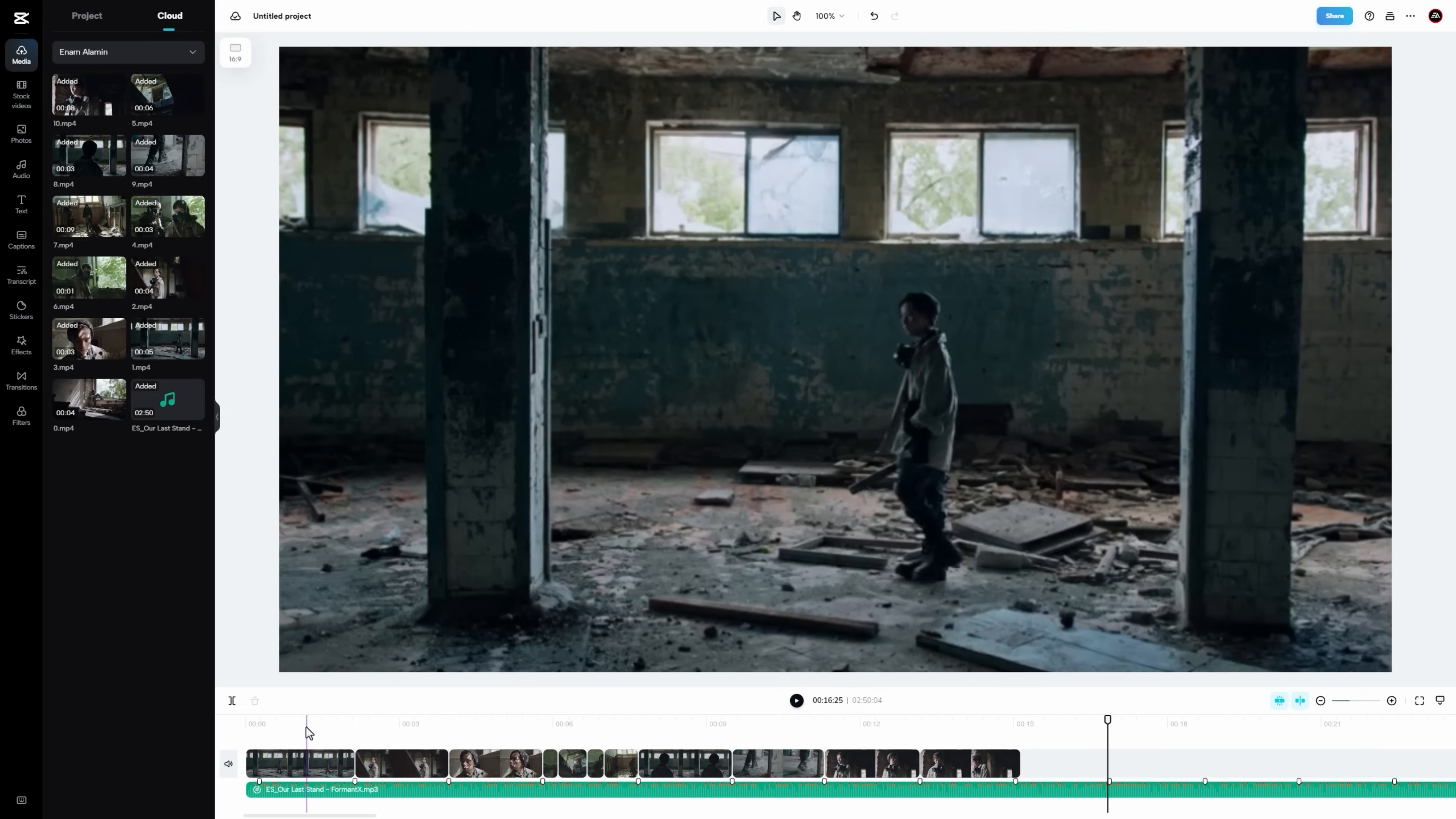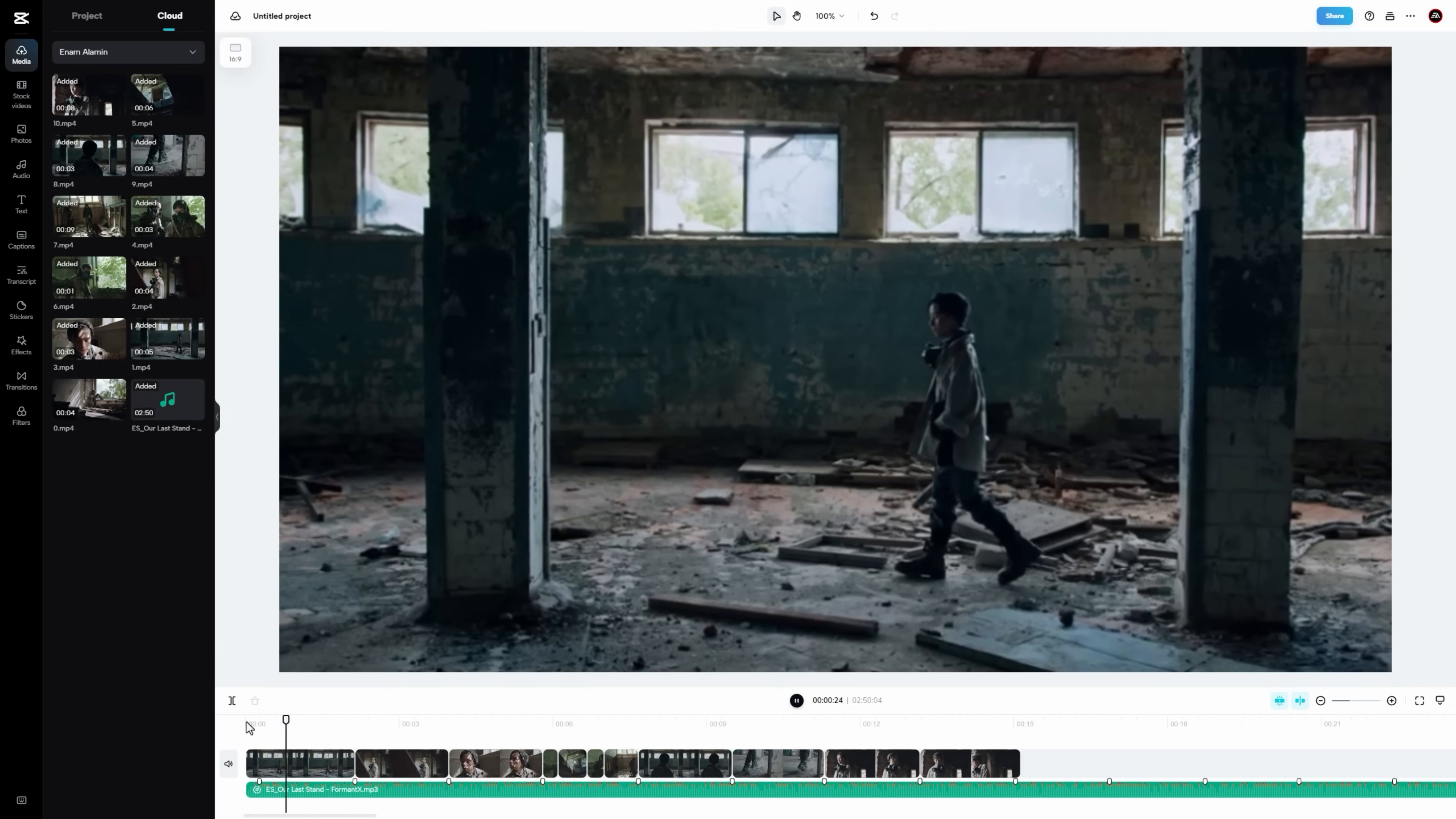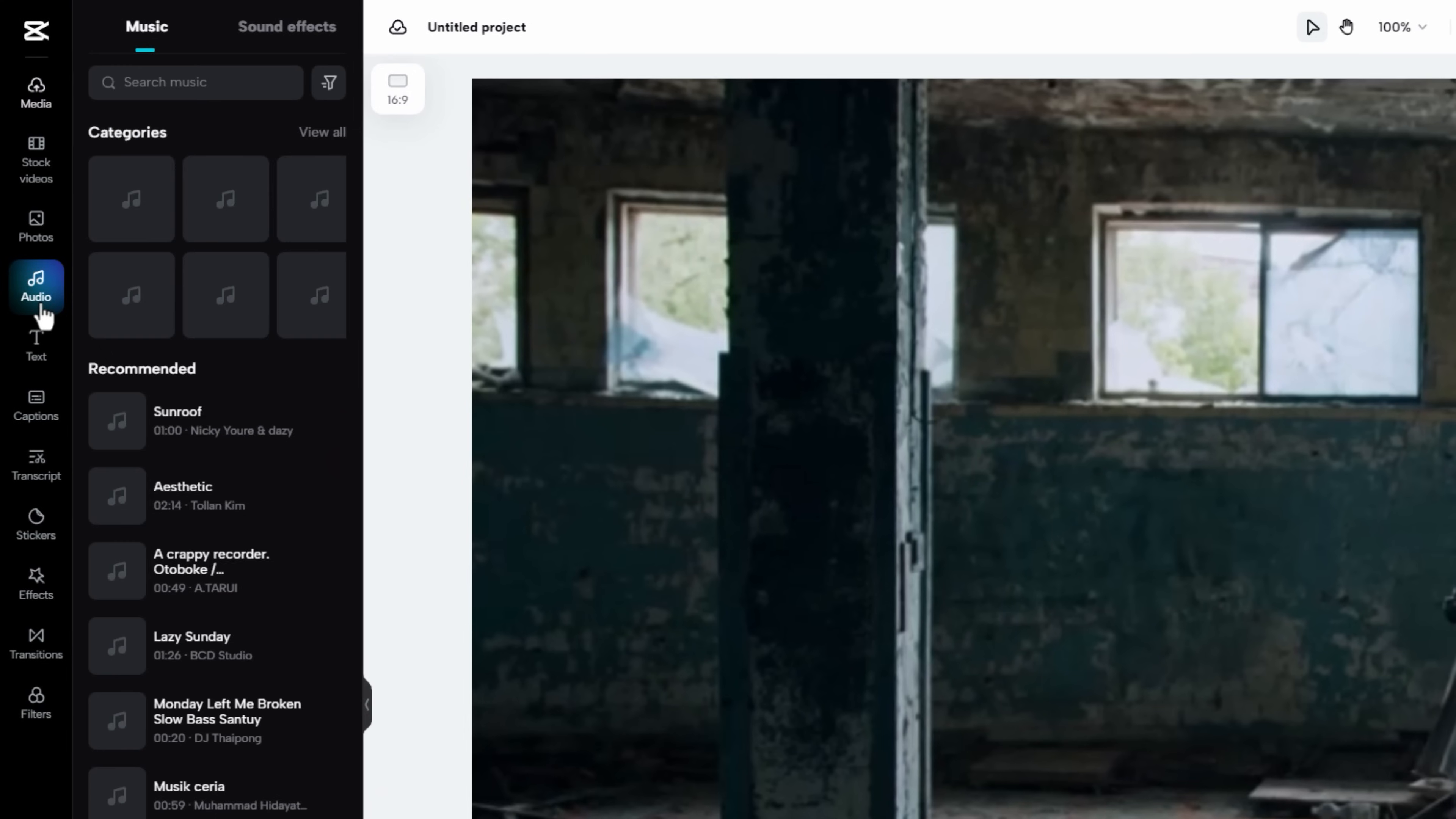Now we are going to add some sound effects to make our video more impactful. For the first clip, here we need to add a footstep sound effect. So go to CapCut's audio feature.